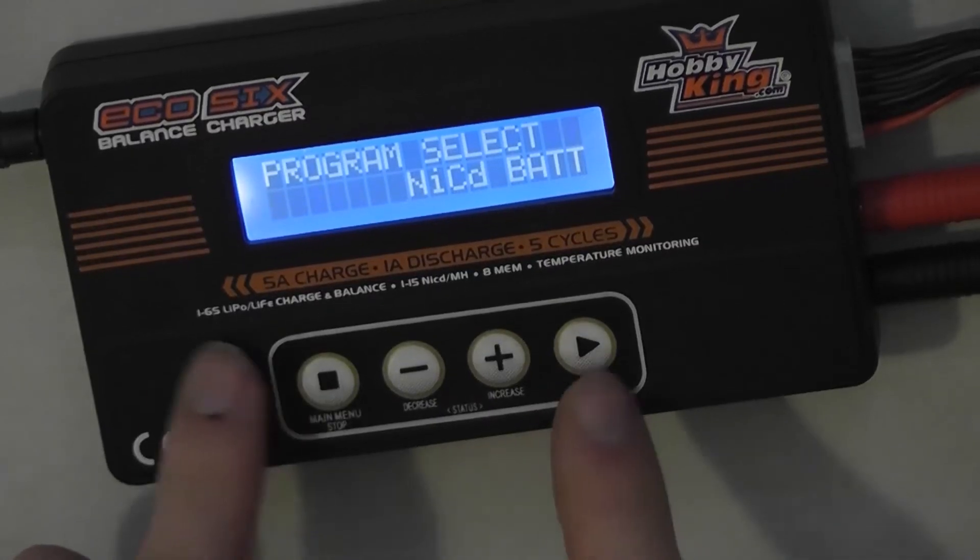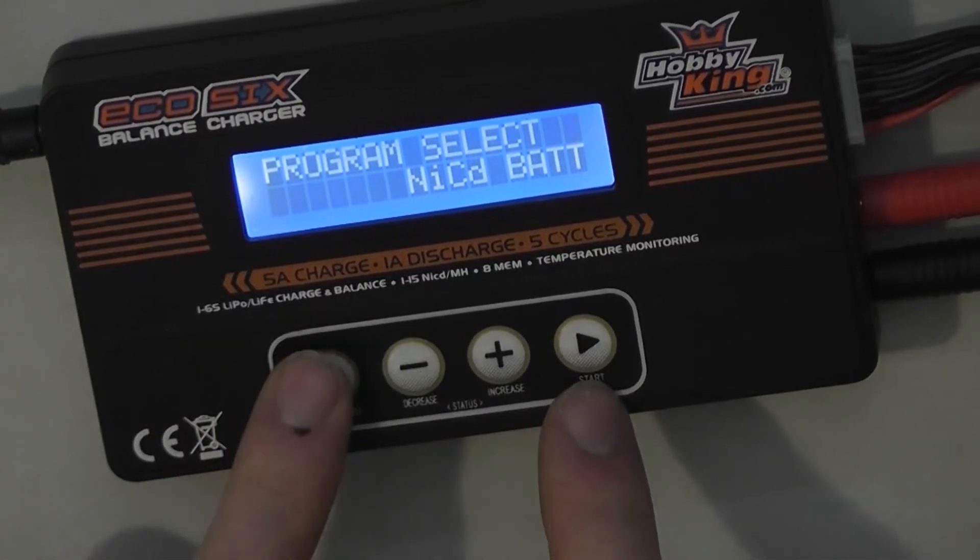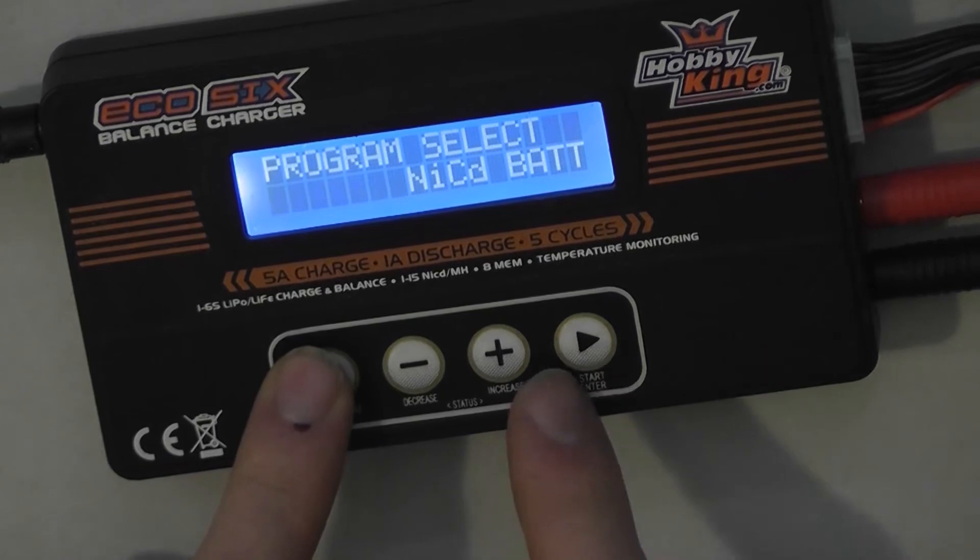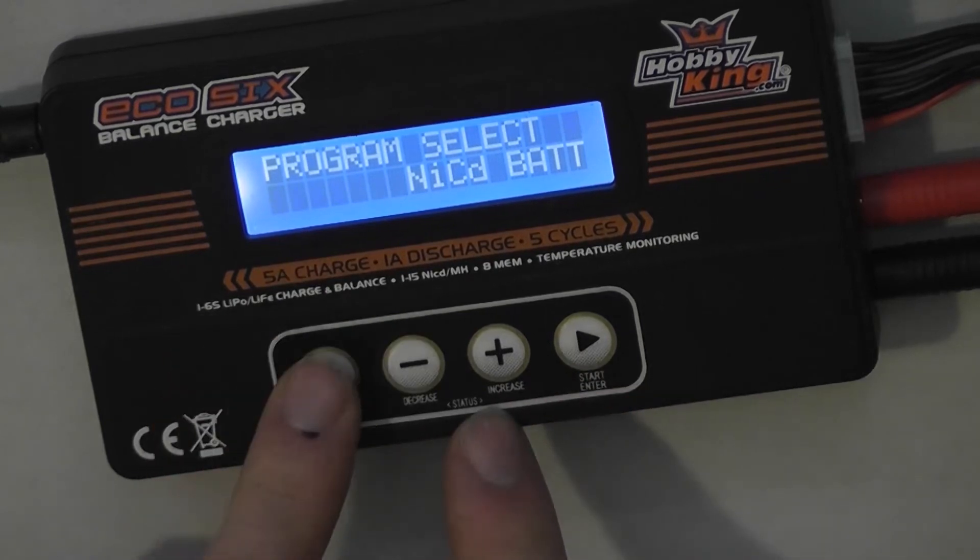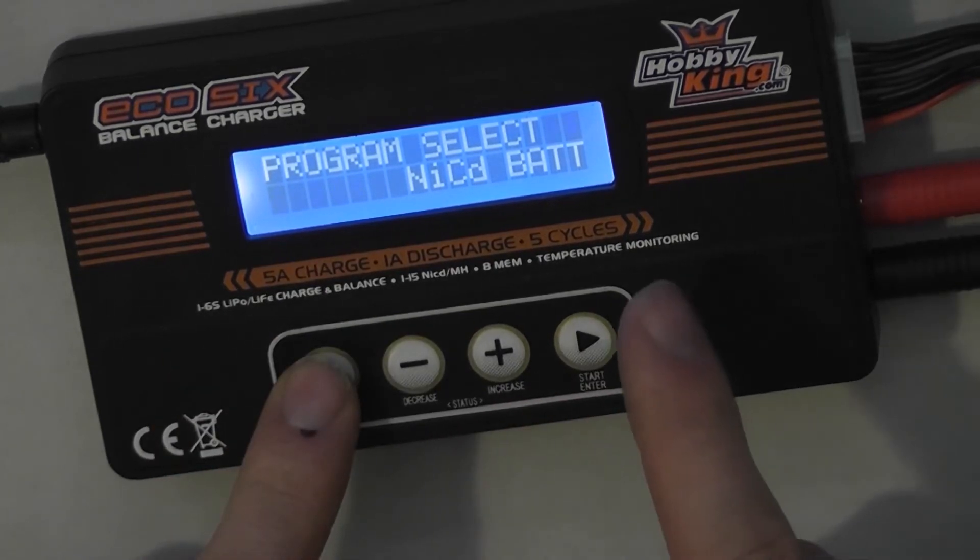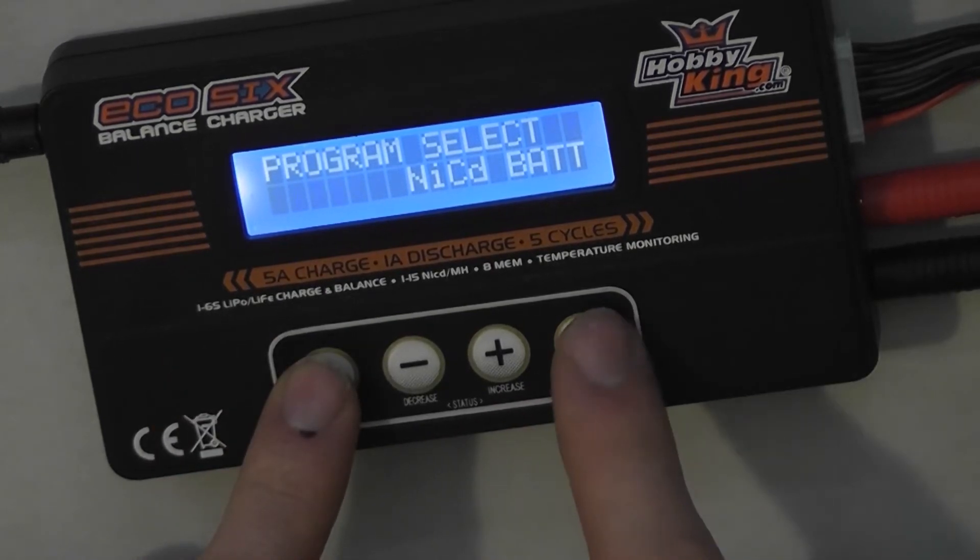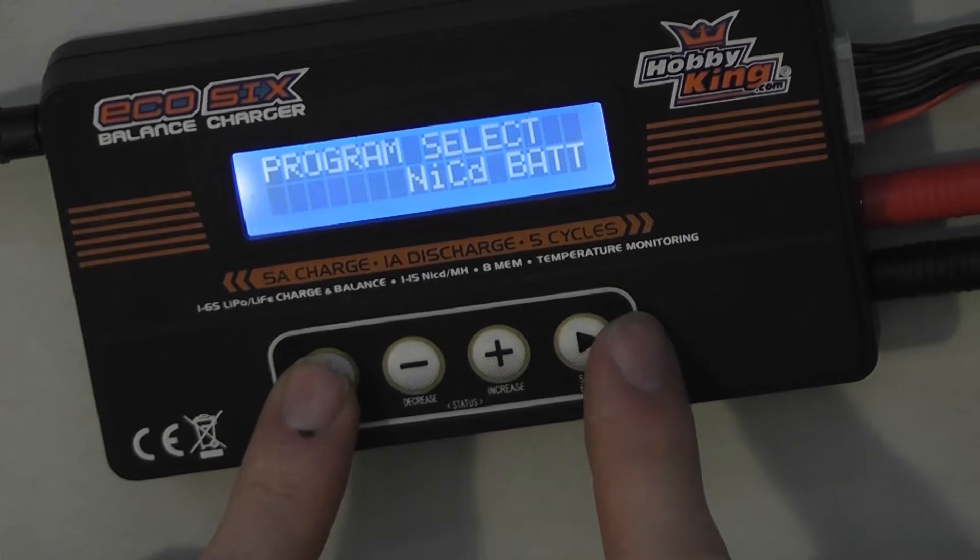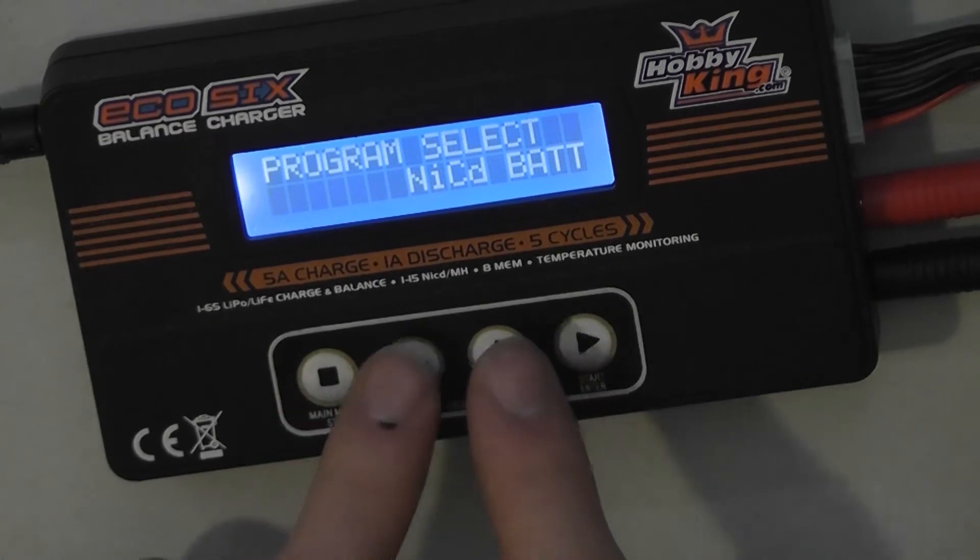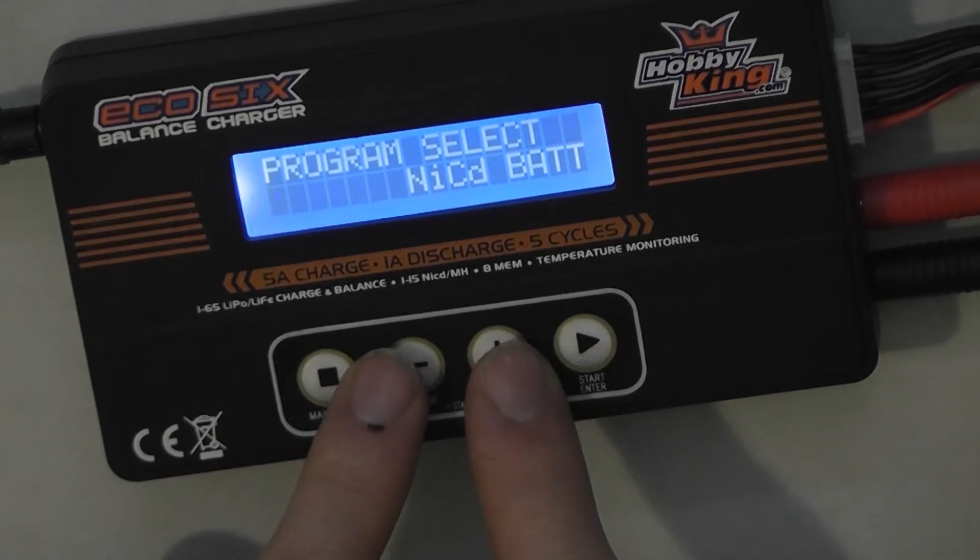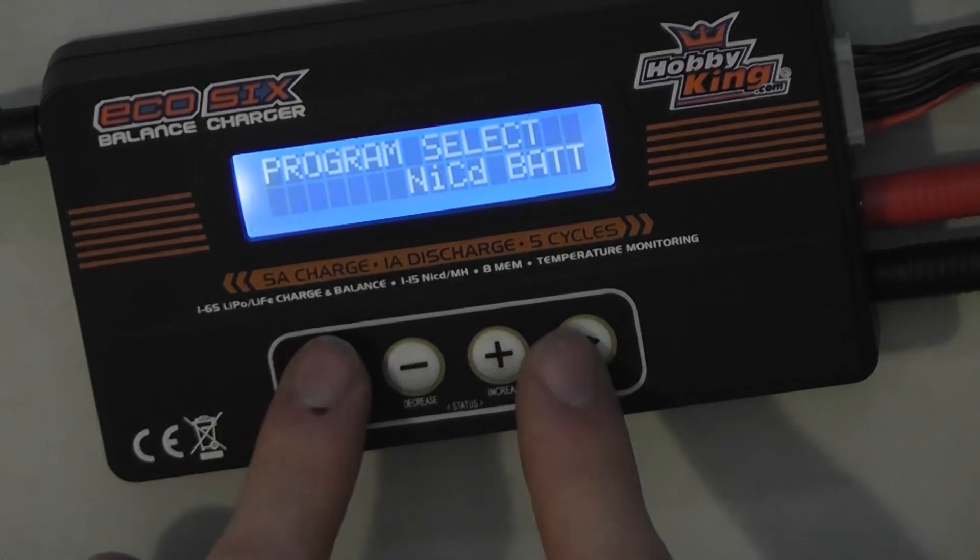So in the main menu, back goes back out of the menu or stops the charging. The start button goes through it and the two middle buttons scroll. Most chargers are like that.